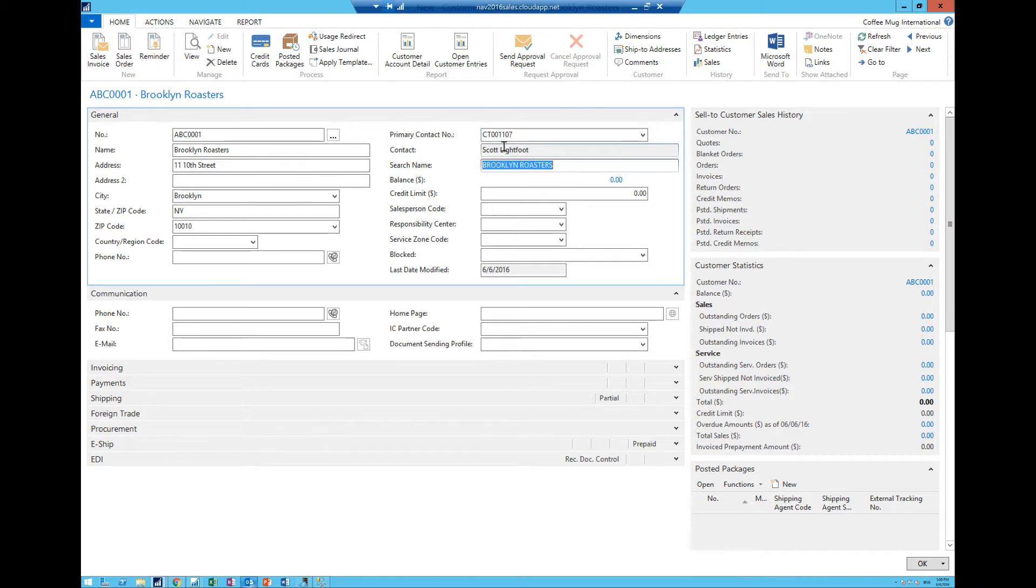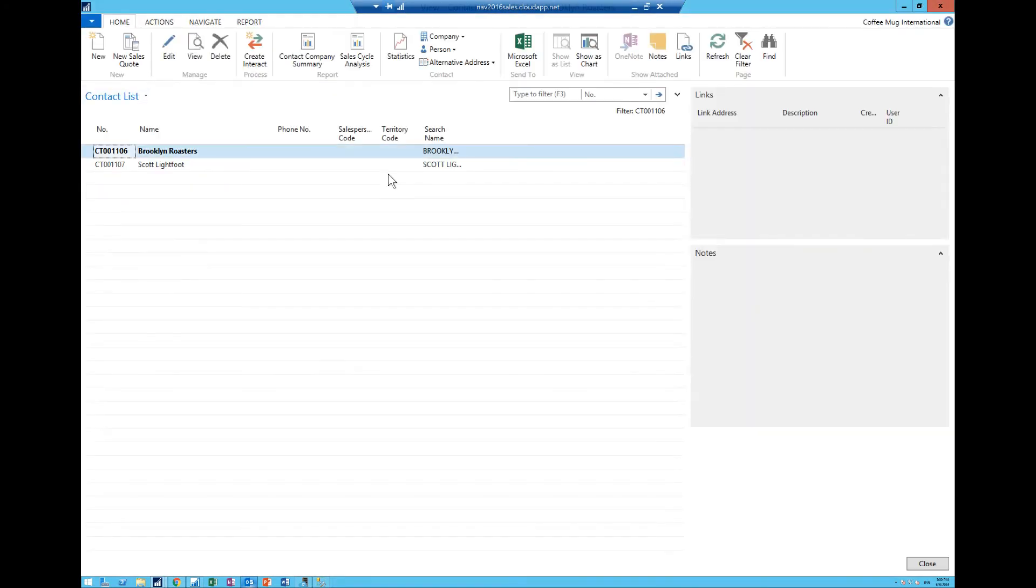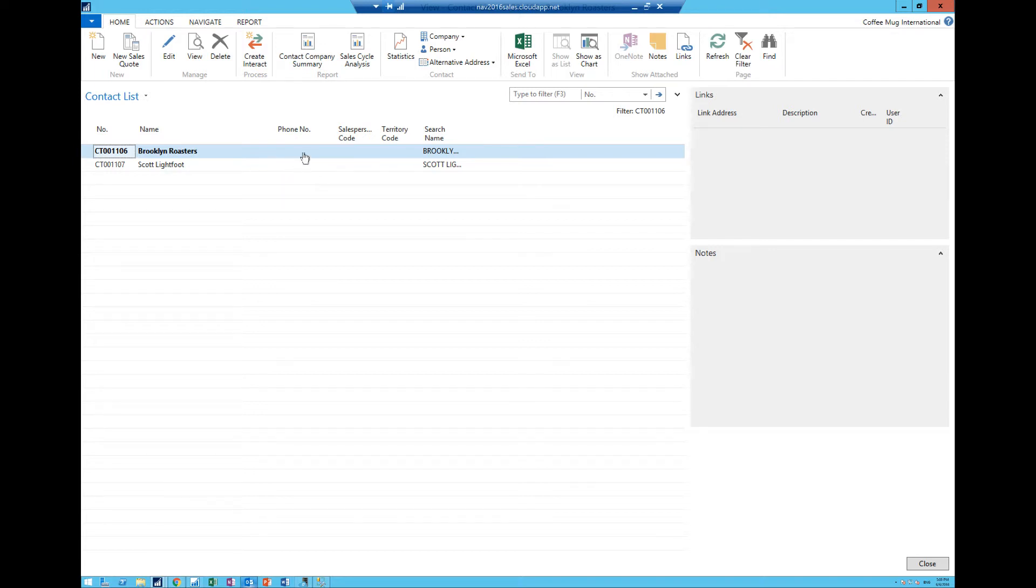What that means is that there's a subtable behind the customer card which is automatically being generated when I type this in. And now you can see that it's grayed out which means I cannot change this unless I get into my CRM system. How do I do that? If I go here into navigate and into contact, notice that I see now Brooklyn Roasters as a company and Scott Lightfoot as a person within that company.